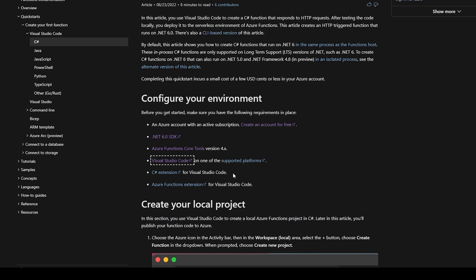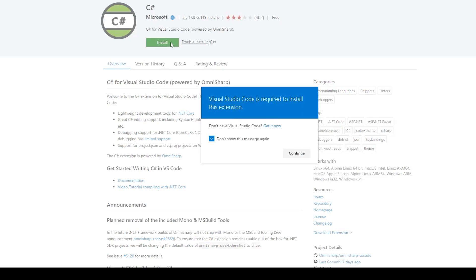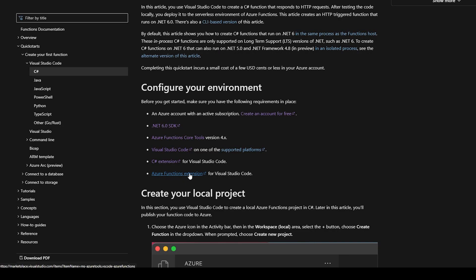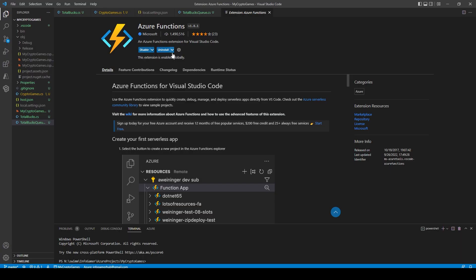Once you have Visual Studio Code installed and open, we'll need to install the C-sharp extension for Visual Studio Code. Click that link, which will take you to the page where you can click Install. A window will ask if it can open the extension within Visual Studio Code — just click Continue, then click Install on the extension. The last thing to install is the Azure Functions extension for Visual Studio Code. Click the link, click Install, Visual Studio Code will open, and you can click Install on the extension. After all of this you should see a new tab on the left-hand side with the Azure icon. If you don't see it, you might need to restart Visual Studio Code.